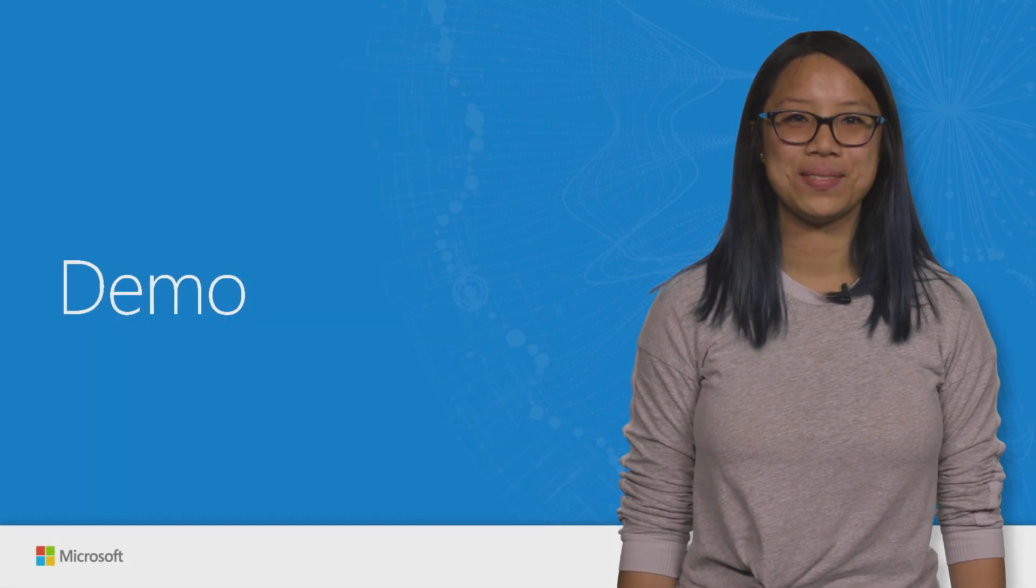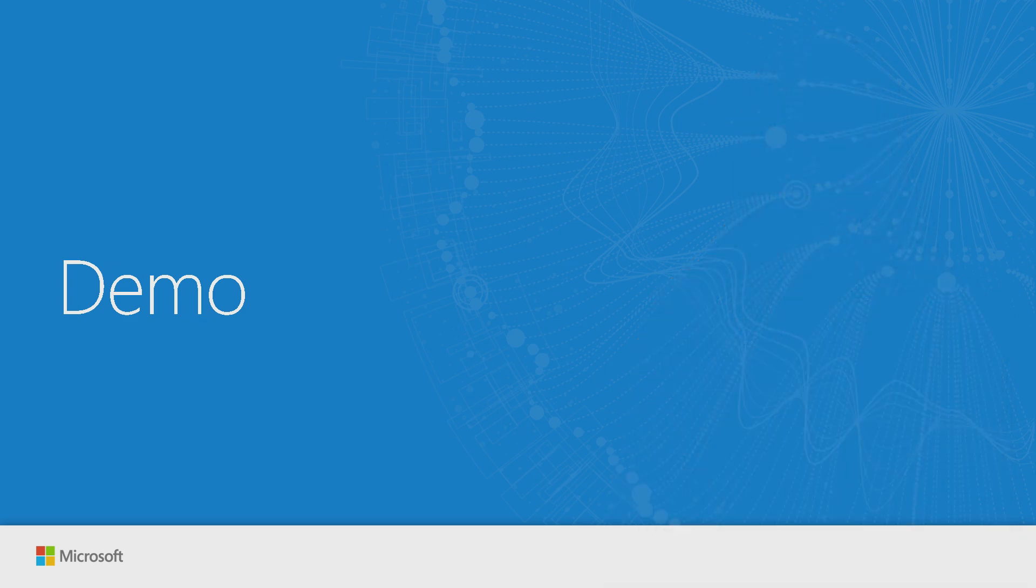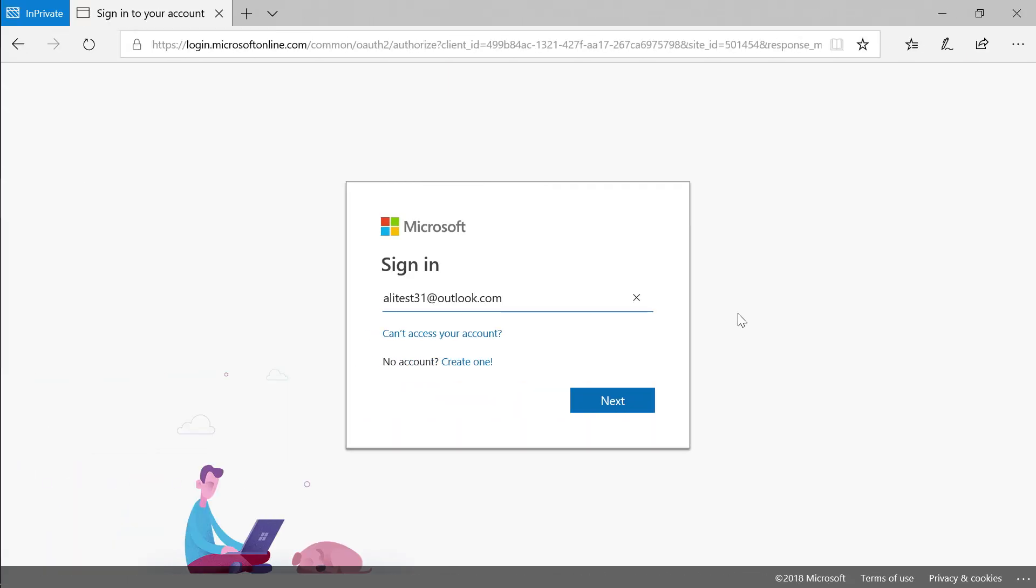Let's dive into the demo. To get started with Azure Boards, go to dev.azure.com where you can sign up for Azure DevOps for free.